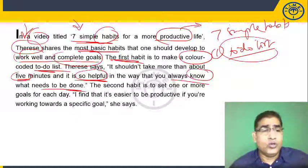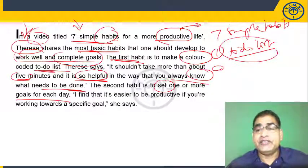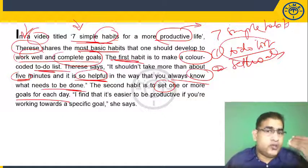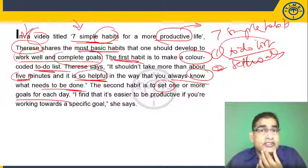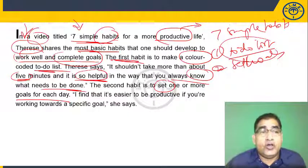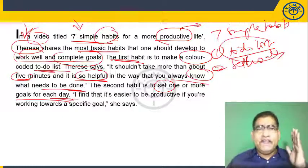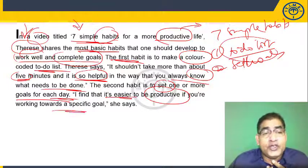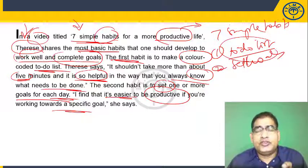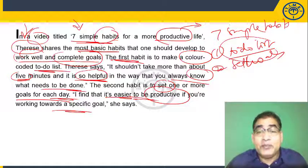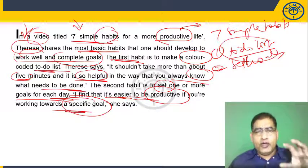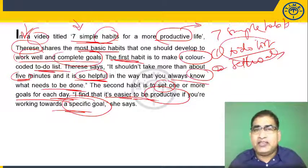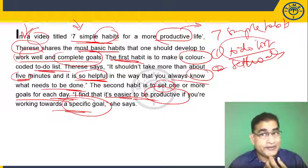The second habit is to set one or more goals for each day. Not just goals for the month or year as we usually do on New Year's Eve, but small goals for every day. Therese says it's easier to be productive if you are working towards a specific goal. Being aimless means being less productive.